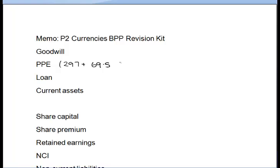Next, we've got a loan — it's an intragroup loan, so I know it's going to work out as a zero balance and be netted off. But at this stage I'm just going to slot it in and deal with the complications a little bit later.